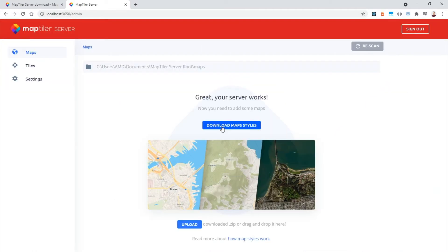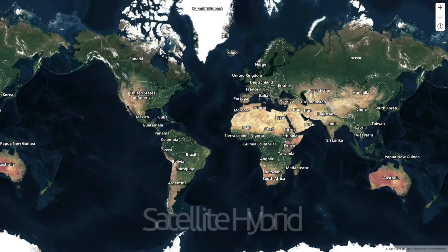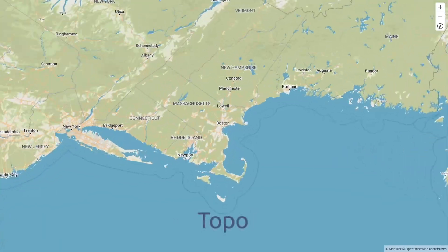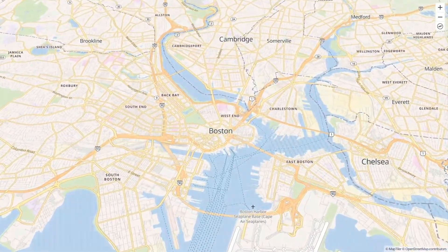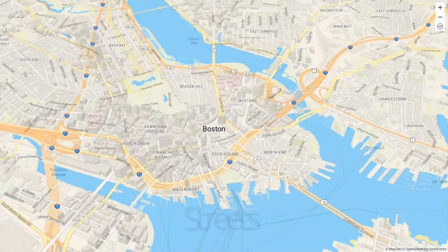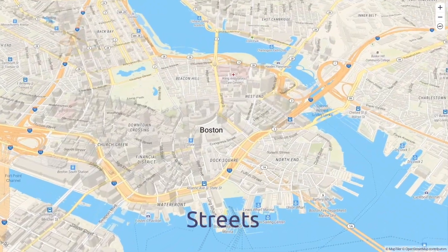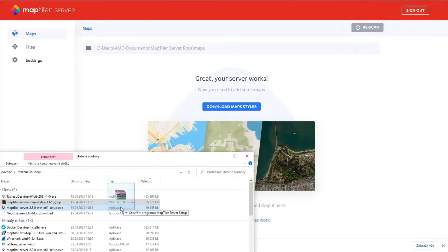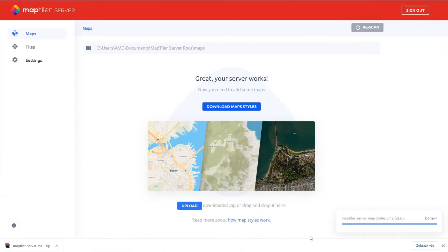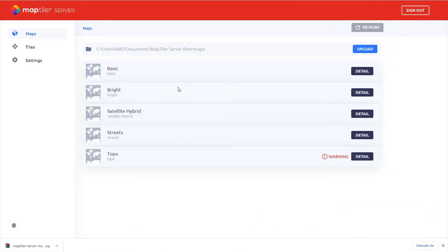Now you need some maps to host. You can download the MapTiler Data Starter Pack, which includes some demo maps to get started for free. For commercial uses, purchase one of the MapTiler Data subscriptions, which is linked in the description. Once you download the MapTiler Data Starter Pack, simply drag and drop the zip file into MapTiler Server and your maps will appear.